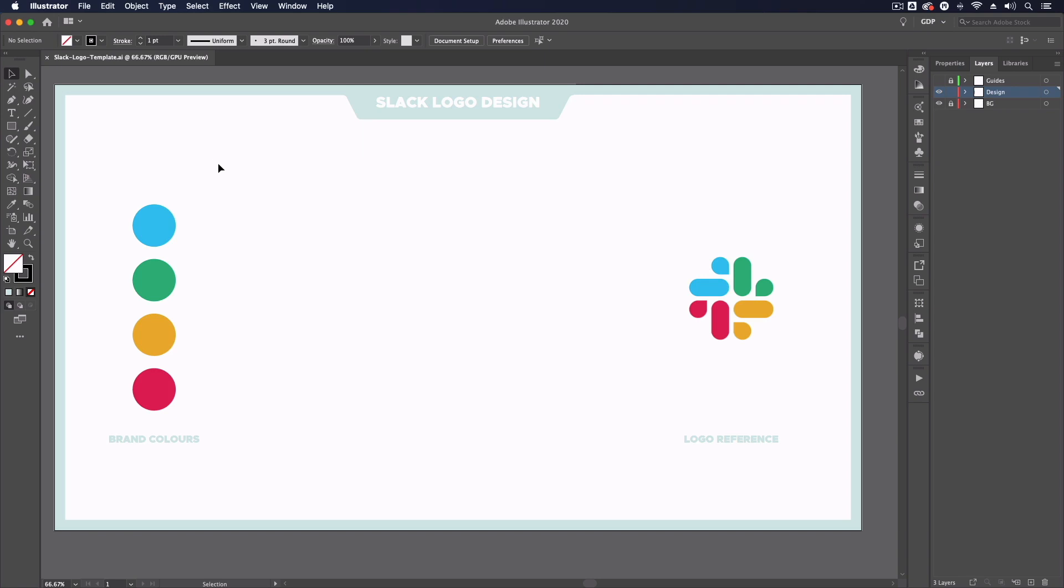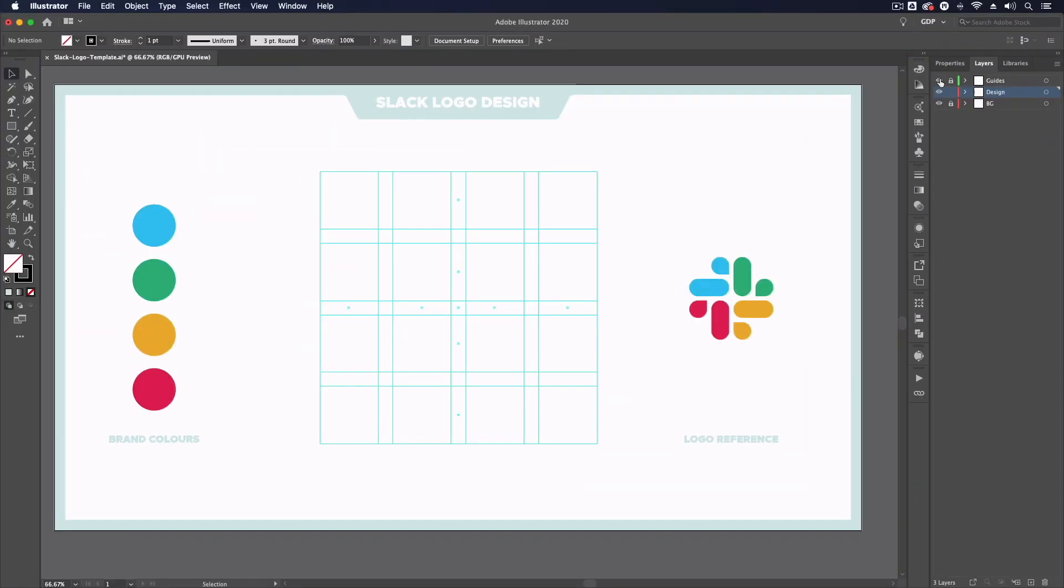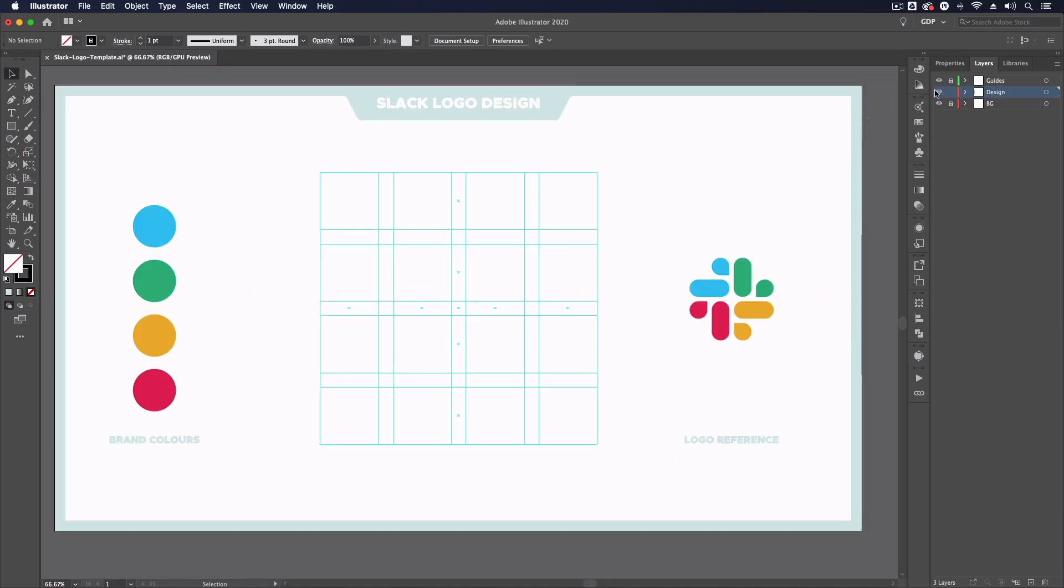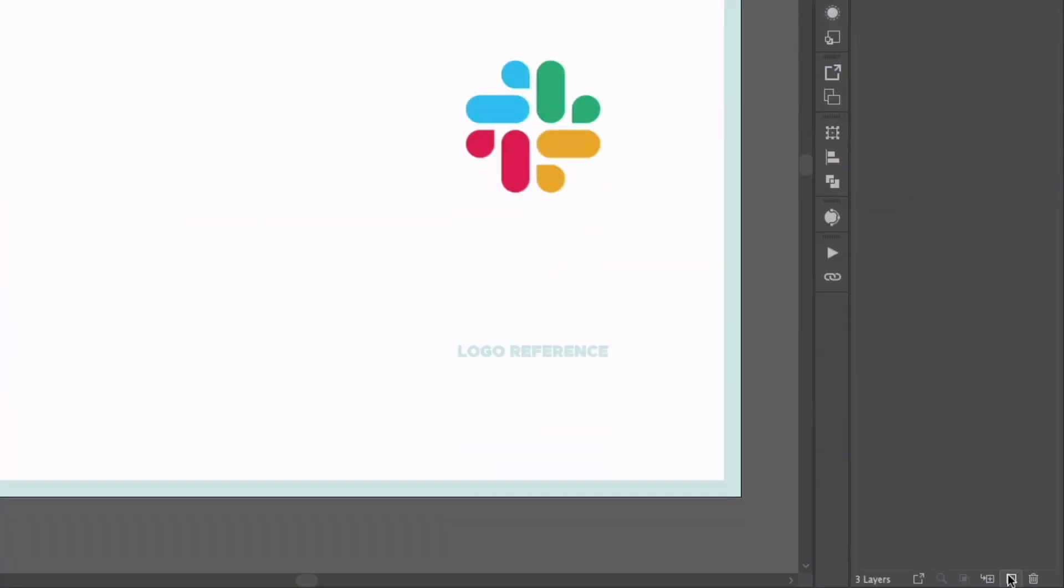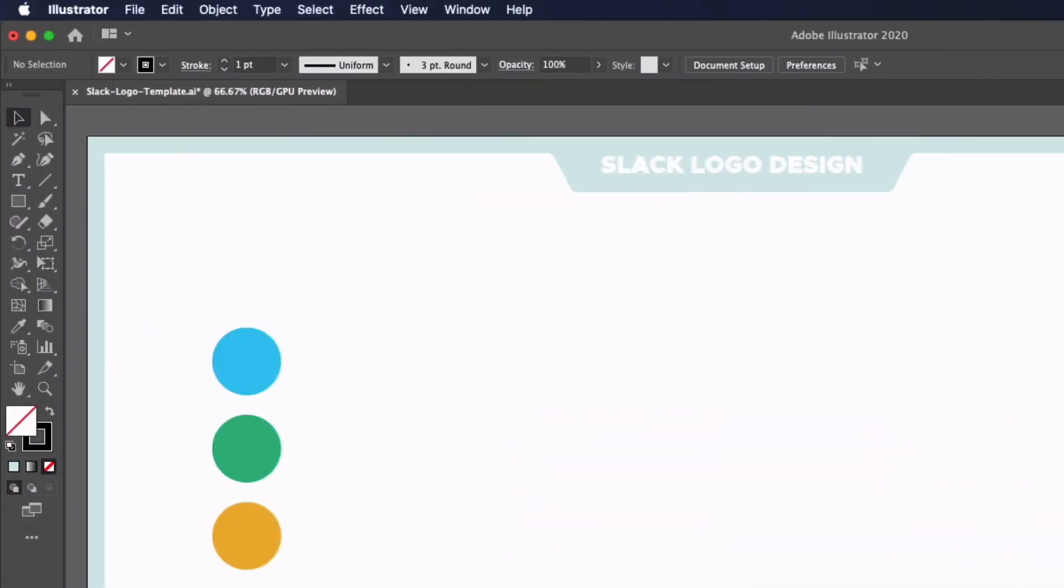So we're going to start by setting up a simple grid to work with to create this. Now if you've downloaded the template file, over in the layers panel we do have a guides layer already set up. If you just enable by clicking the visibility, you will see we have some guides already set up for you to use. But we're going to show you how to create these from scratch anyway. So I'm just going to turn this layer off and create a new layer to place our new guides.